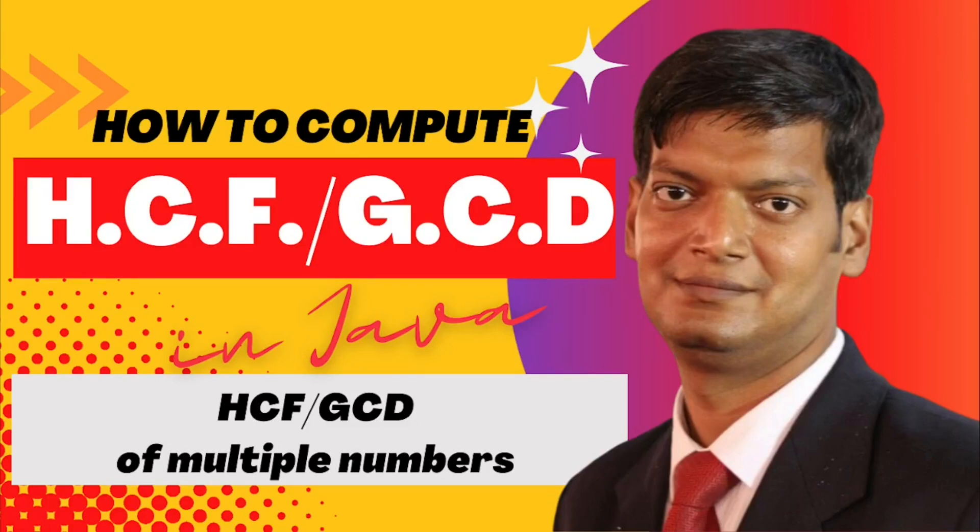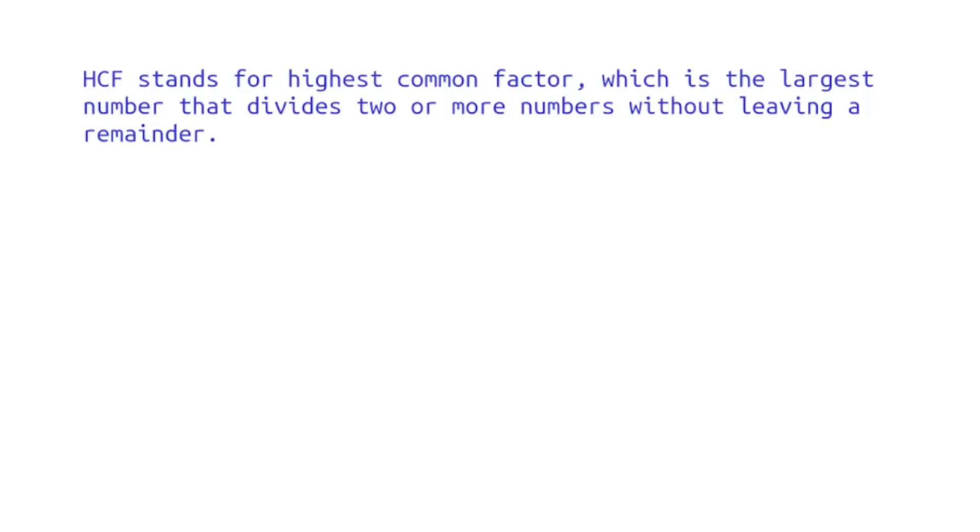HCF stands for Highest Common Factor and is also known as GCD, which stands for Greatest Common Divisor. First of all, what is HCF or Highest Common Factor? HCF is the largest number that divides two or more numbers without leaving a remainder.